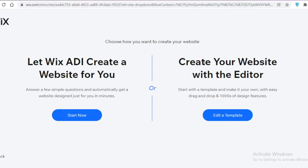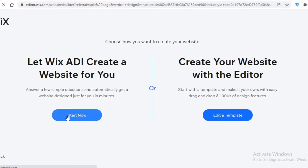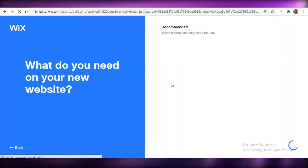Another great pro about Wix that I don't find in other website development applications — even the other websites I'm going to show you — is the ADI. The Wix ADI is the Wix Artificial Intelligence, which designs websites for you according to your questionnaire answers. I'm going to click 'Start Now' and show you the Wix ADI functioning in real time.